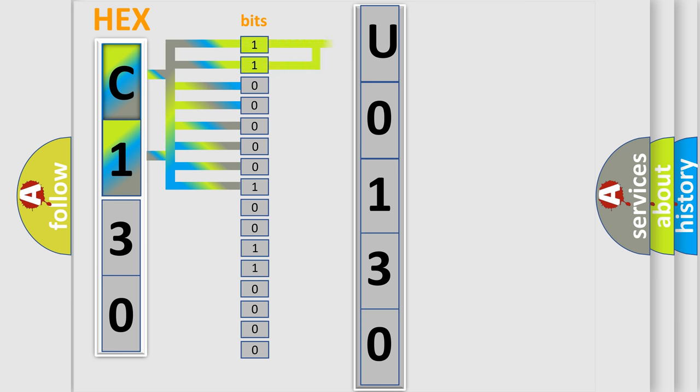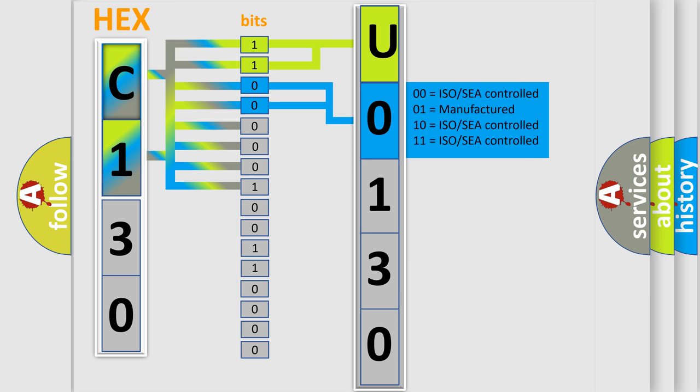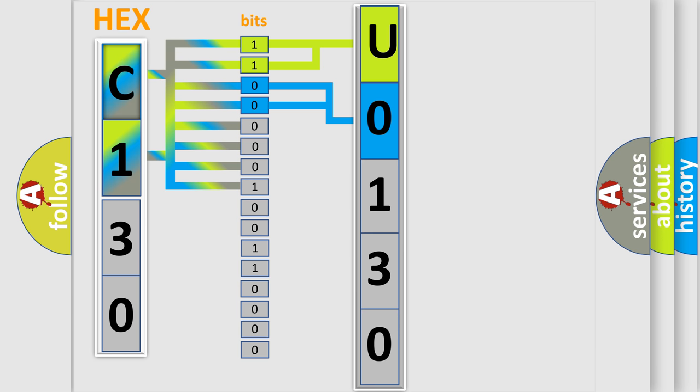By combining the first two bits, the basic character of the error code is expressed. The next two bits again determine the second character. The last bit styles of the first byte define the third character of the code.